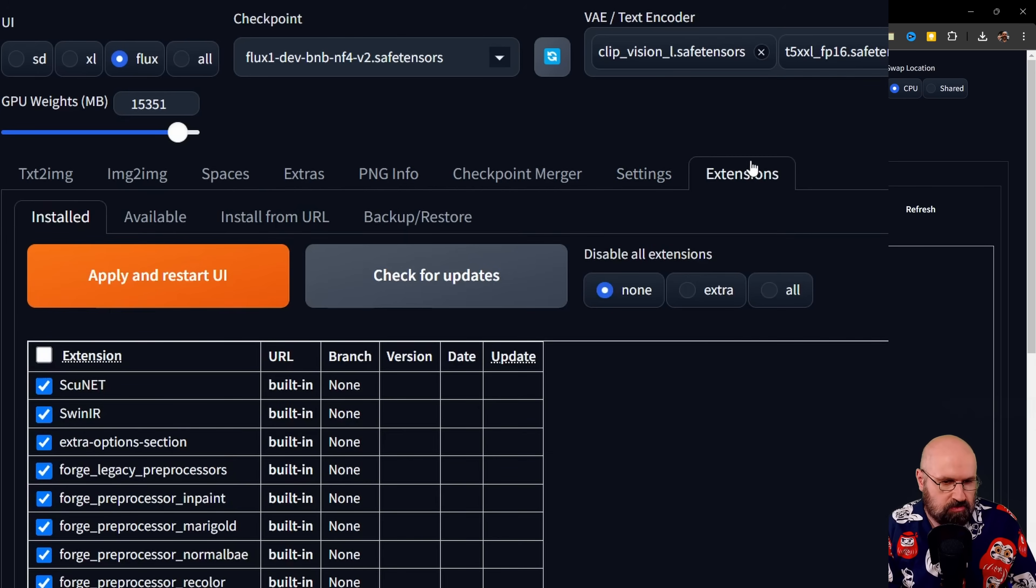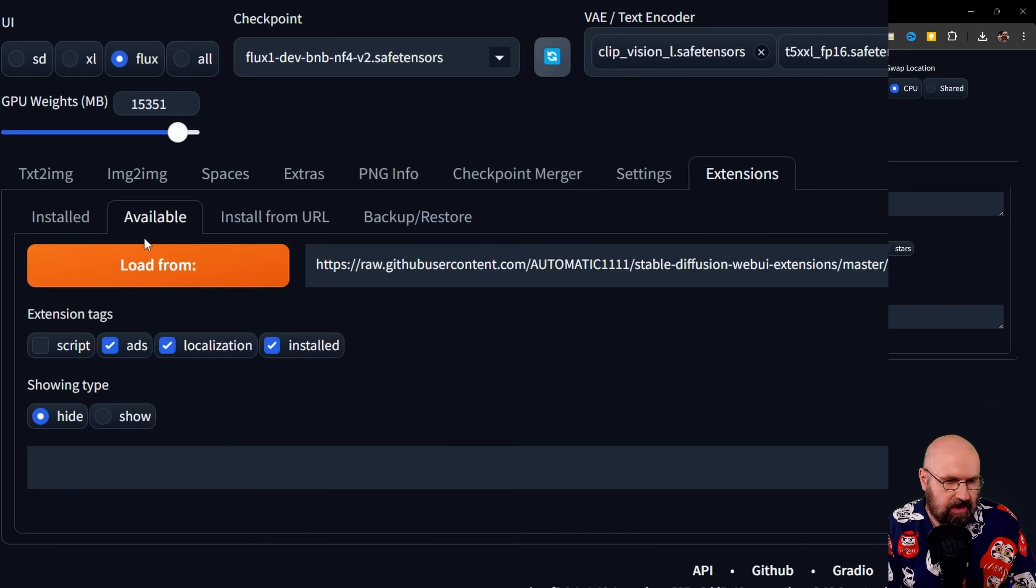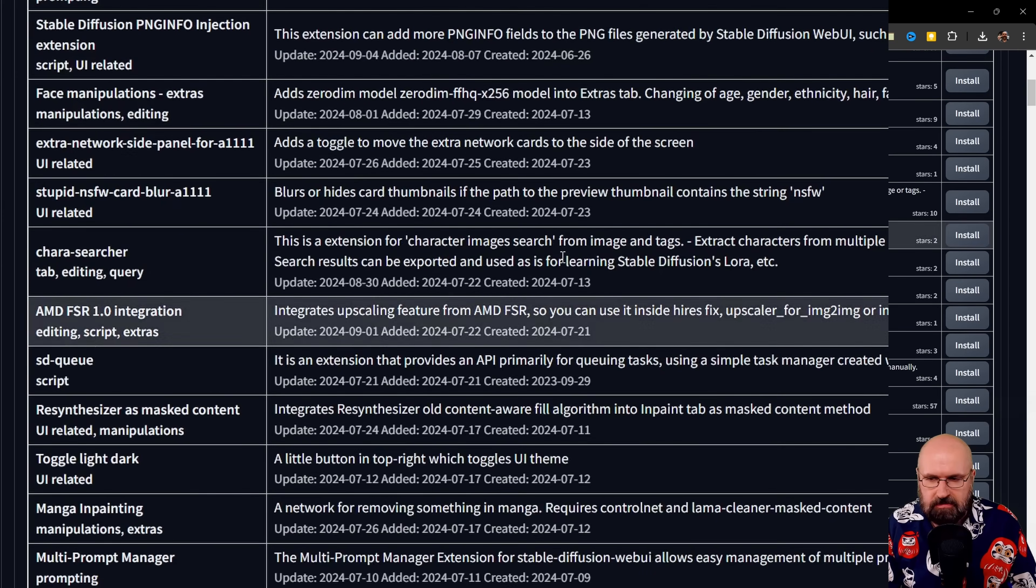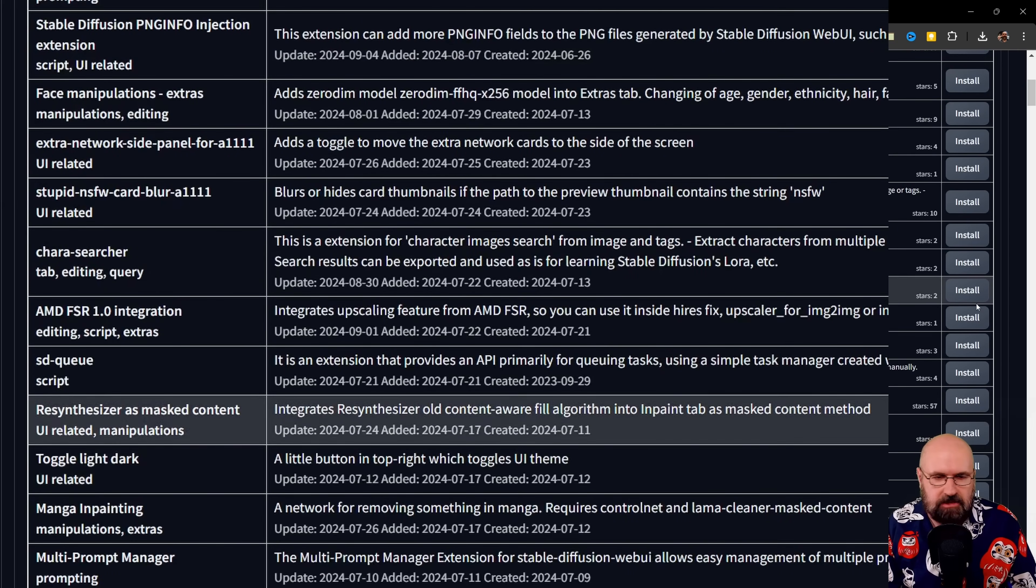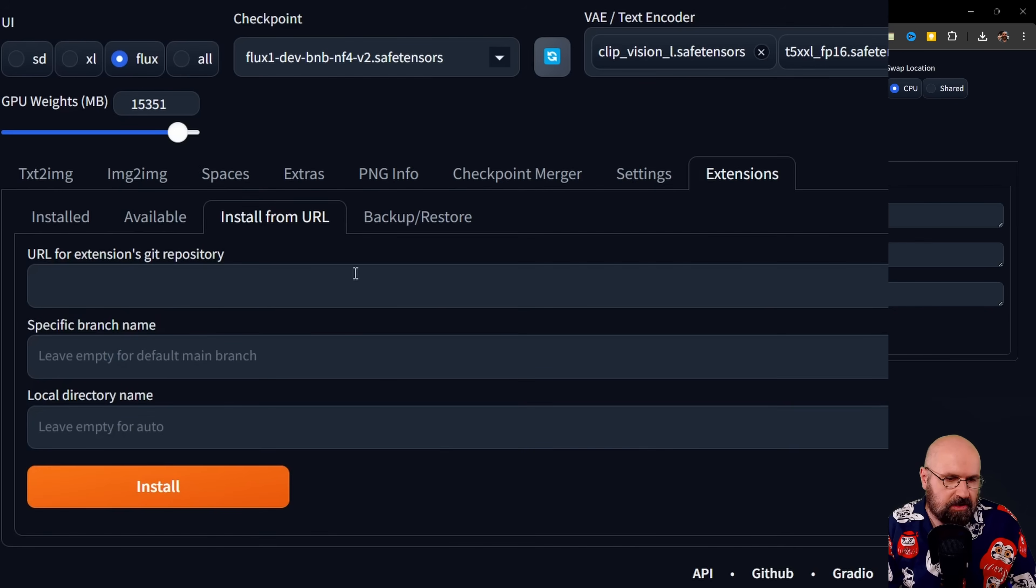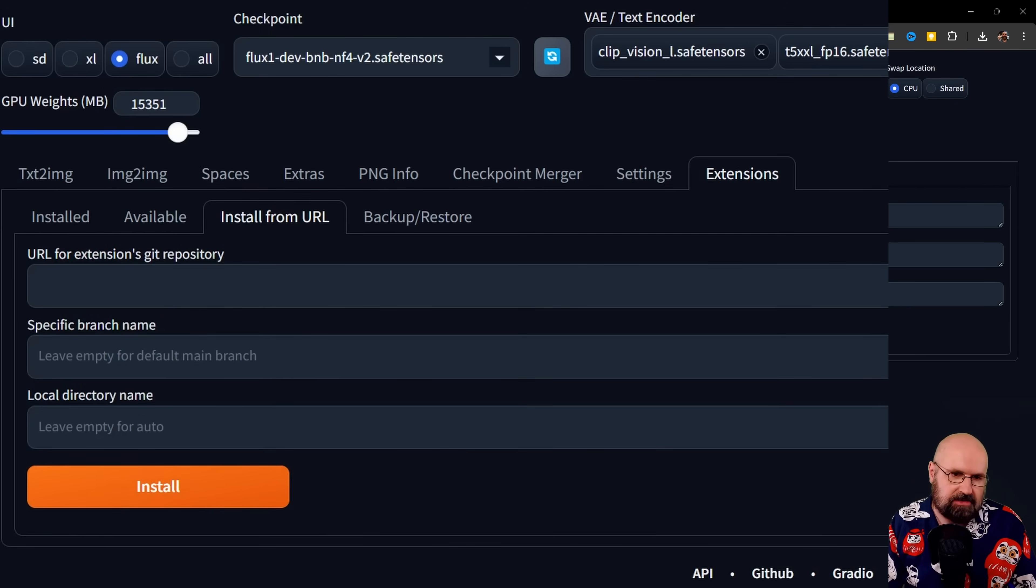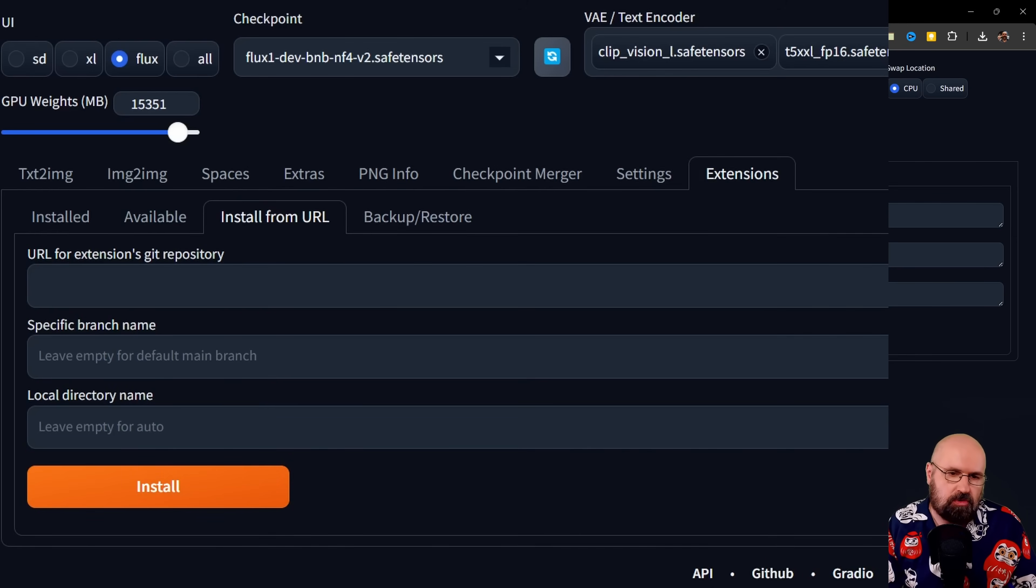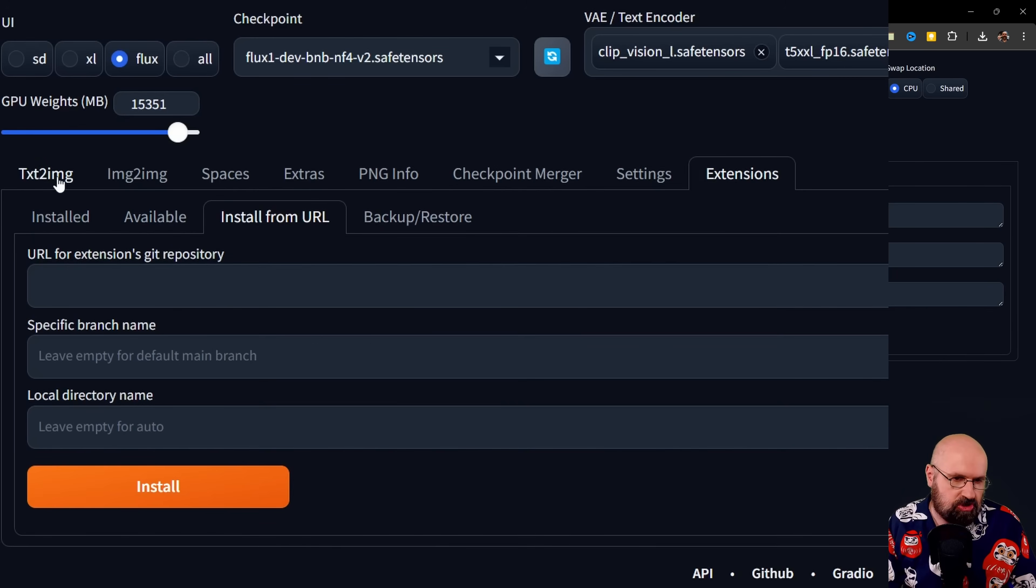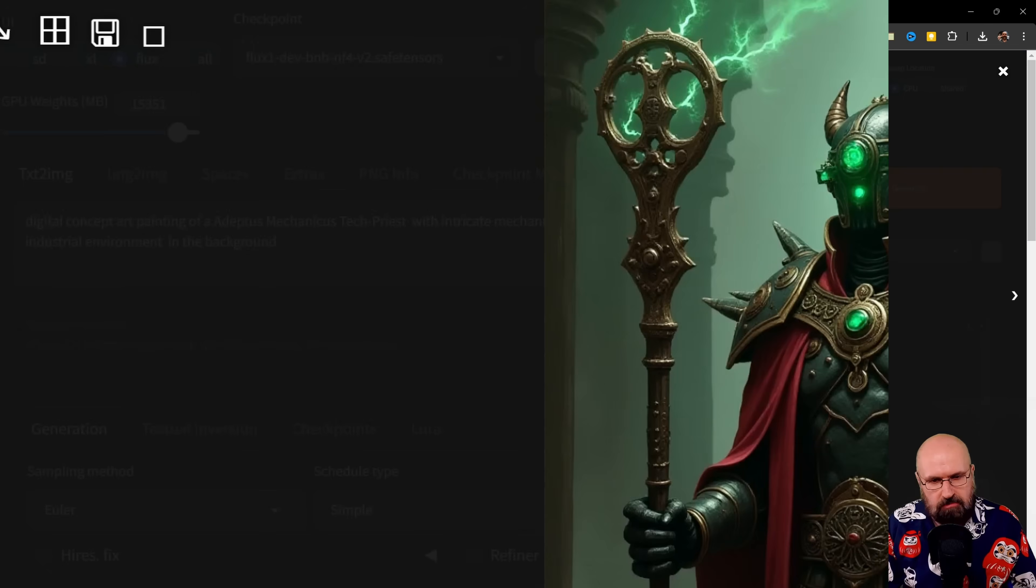And you have also the extensions, which you can install from the available extensions. When you load this here, you can see it loads a list and you have an install button here on the right side. Or you can install it from the URL, just as you are used from Automatic 1111. But this is updated much more often. And because of that has more of the new technologies that you want to use.